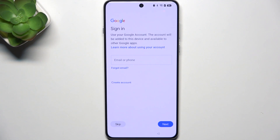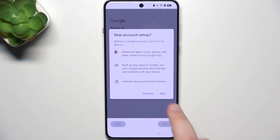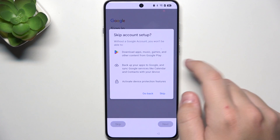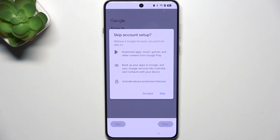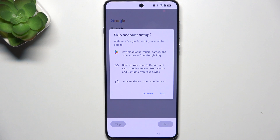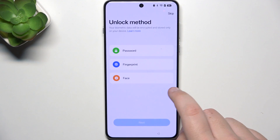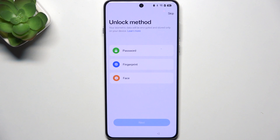Now, here, you can sign in to your Google account. But if you don't want to, click skip. And as you can see, it only gives us a warning that you won't be able to download apps, music, games, and other content from Google Play. You won't have access to your backups or Google services like Calendar and many more. And if you click skip, then basically that means you agreed to it.